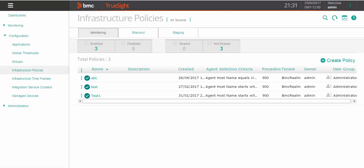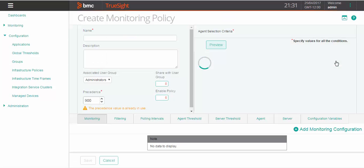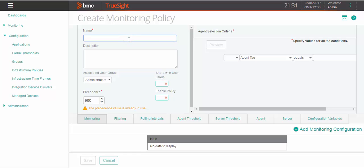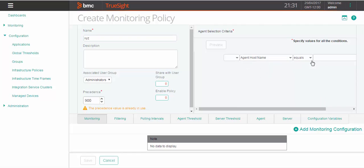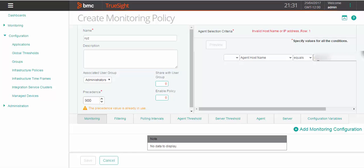Click on infrastructure policy. Click on create policy. Specify the name, agent host, and enable the policy.